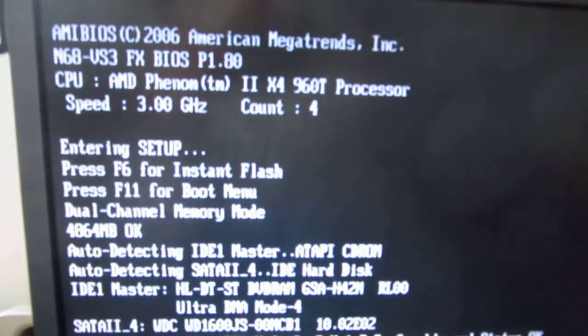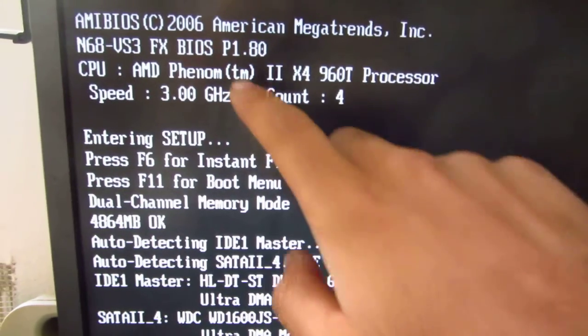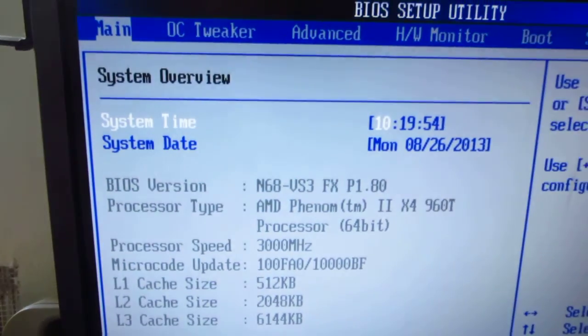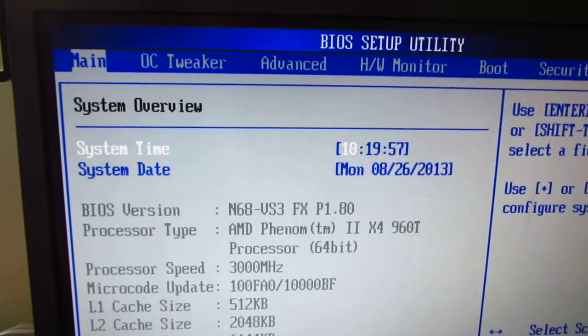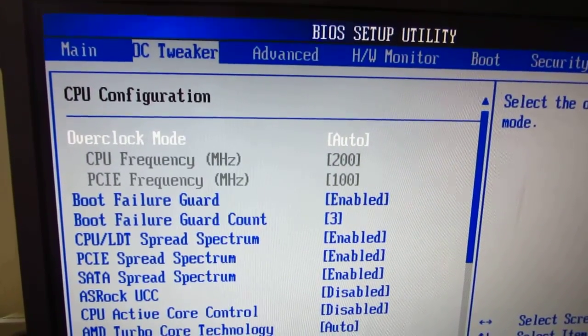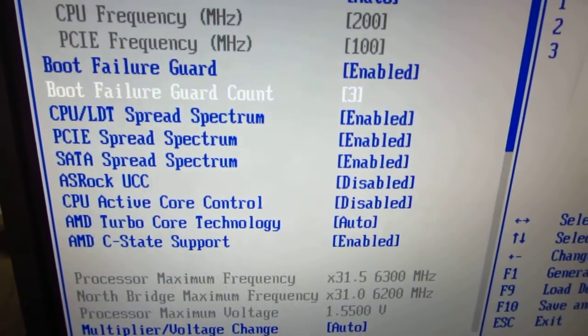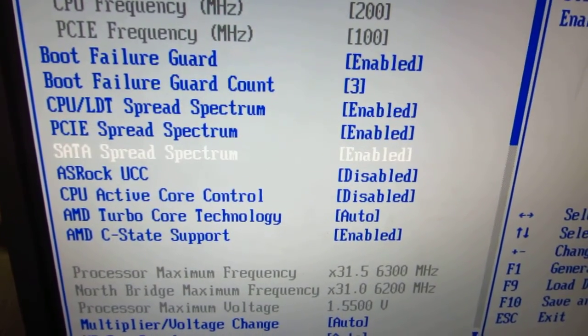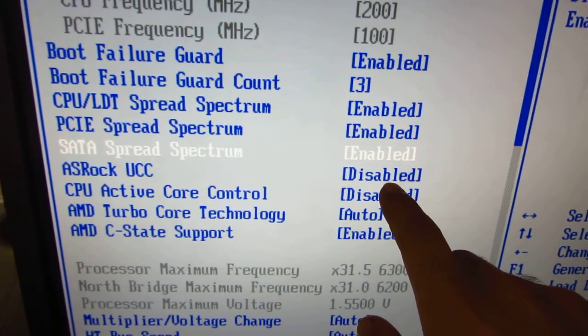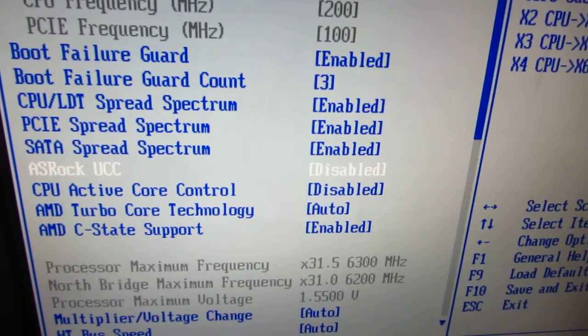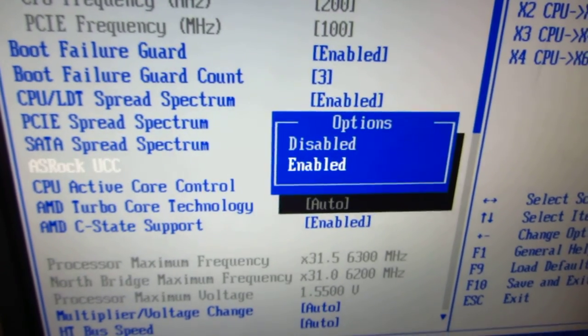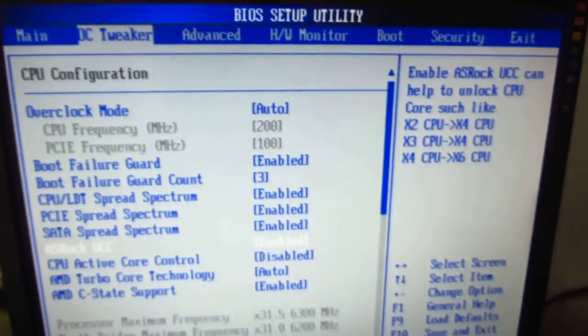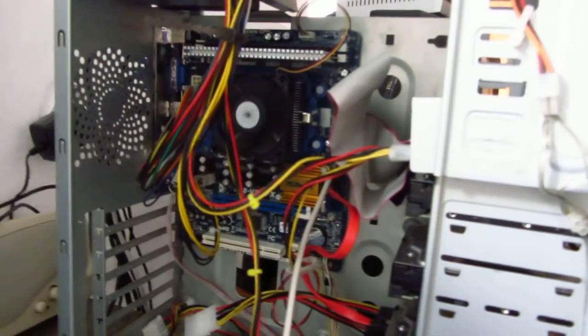Once in the BIOS, it shows Phenom 2 X4. Go to OC tweaker, that's overclock tweaker. Go down to ASRock UCC, which you can see here is on disabled right now. Go to it, press enter, set it to enabled, press F10 on the keyboard to save and exit.